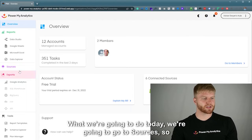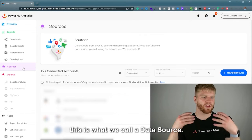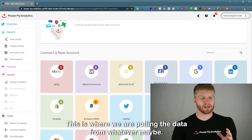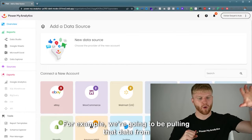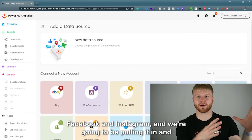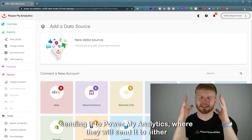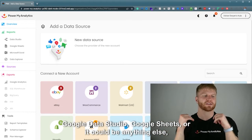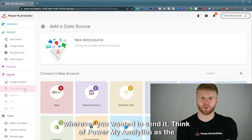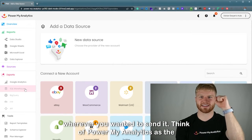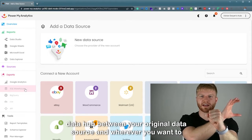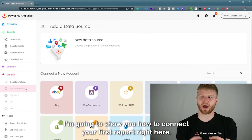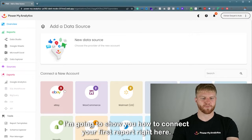What we're going to do today is go to Sources. This is what we call a data source — this is where we are pulling the data from. So for example, if it's Facebook and Instagram, we're pulling that data and sending it to Power My Analytics, which then sends it to Google Data Studio, Google Sheets, or wherever you want. Think of Power My Analytics as the data hub between your original data source and your destination.